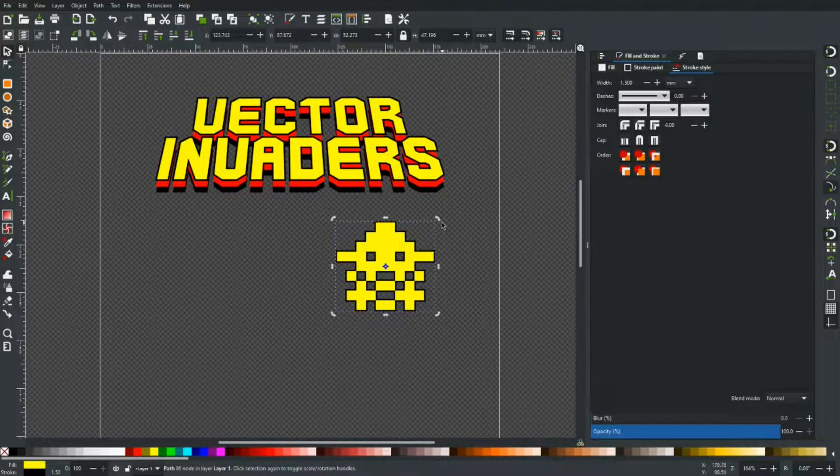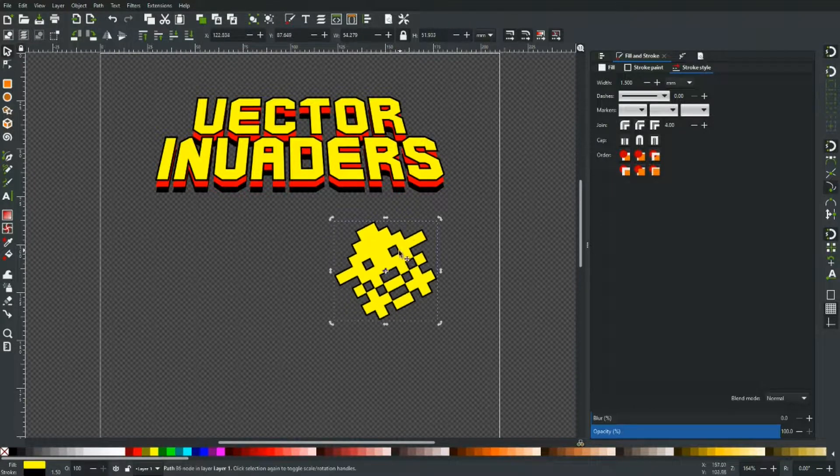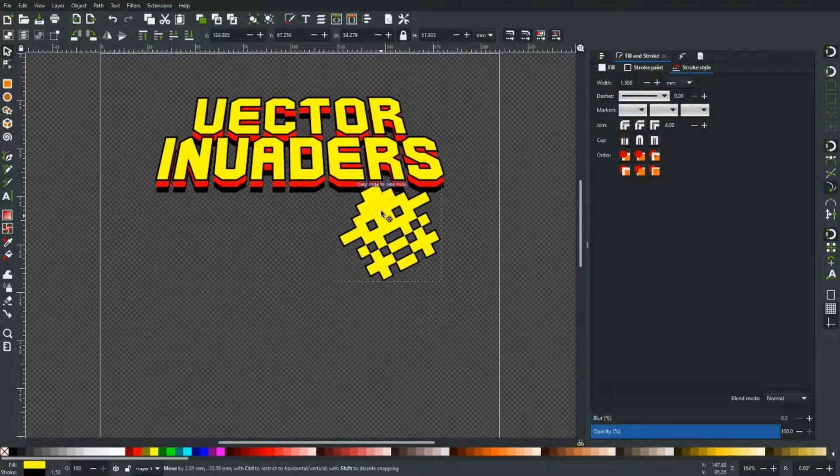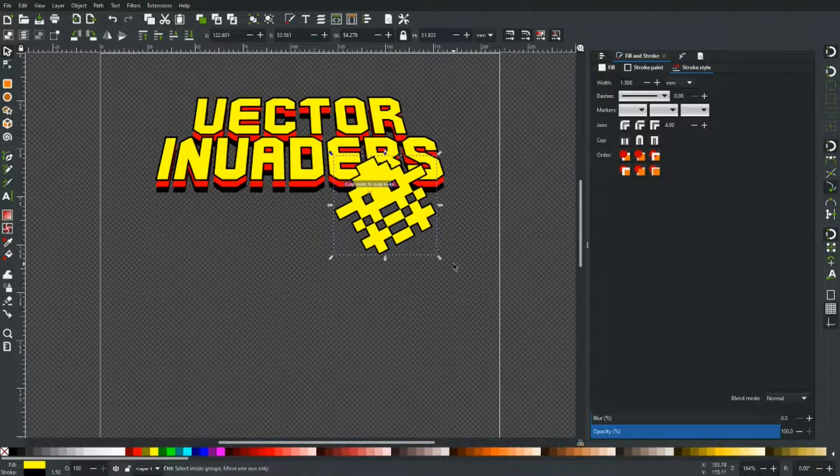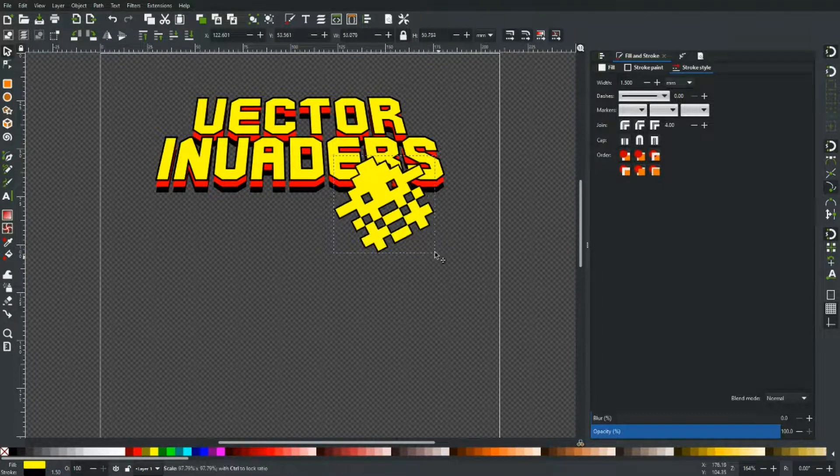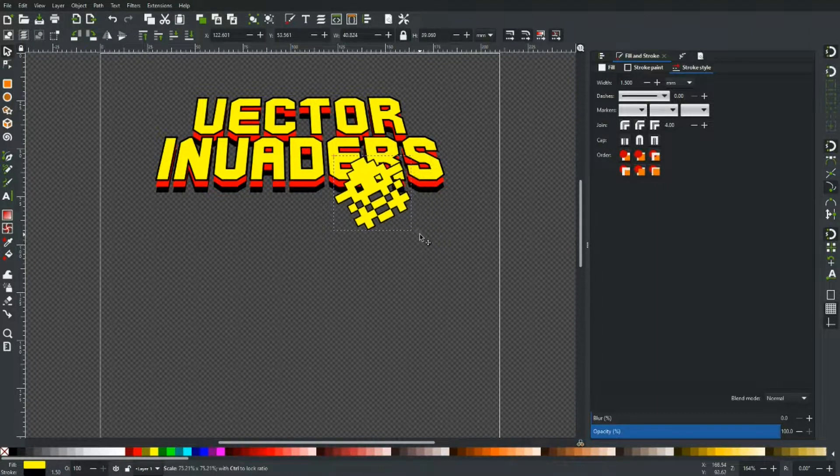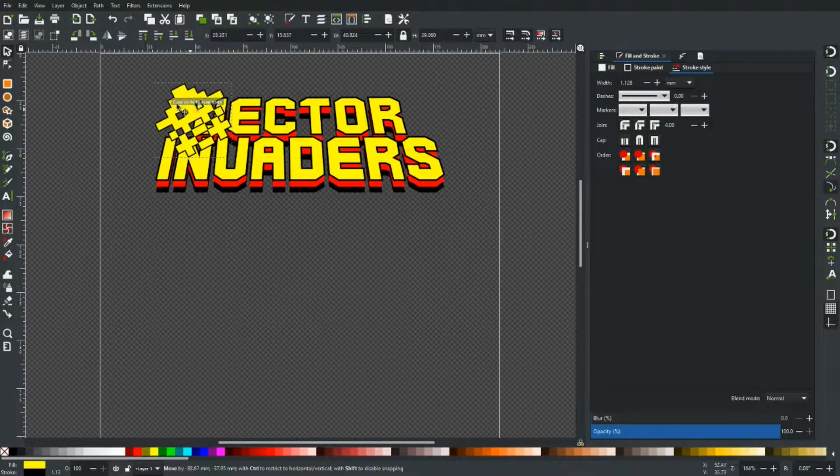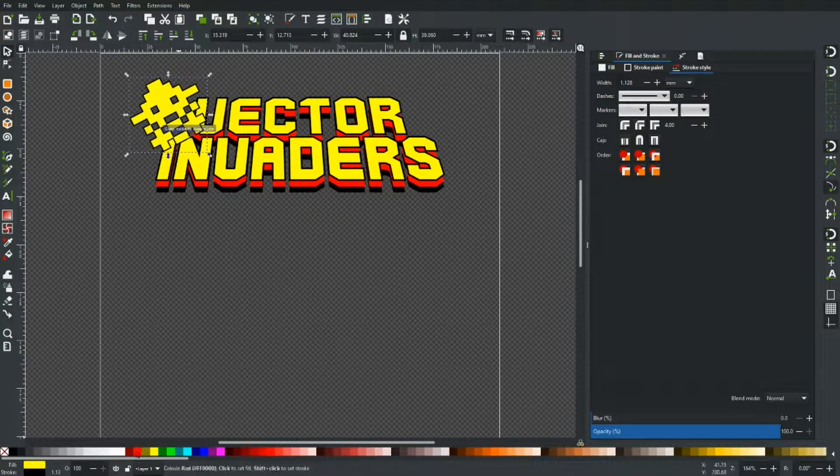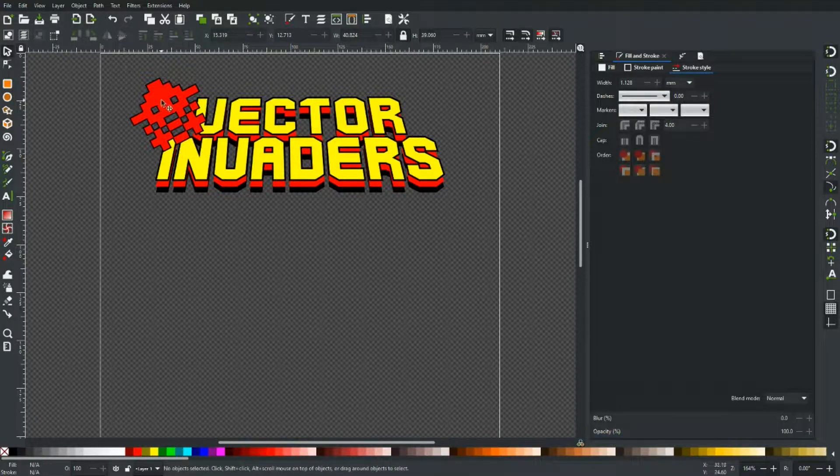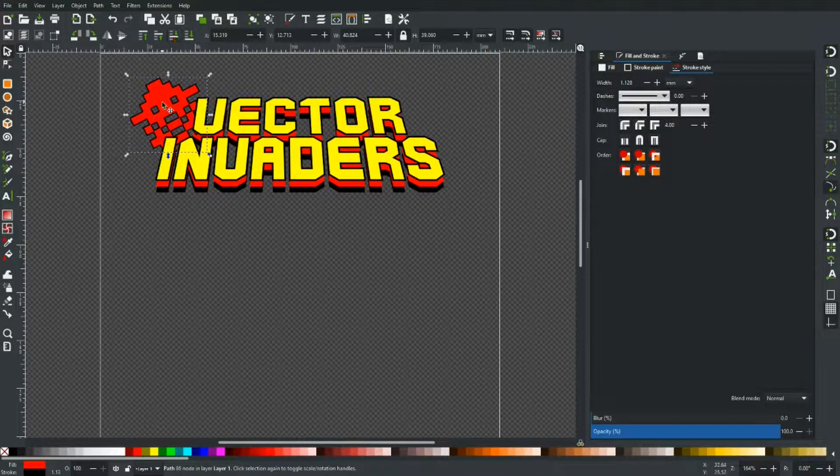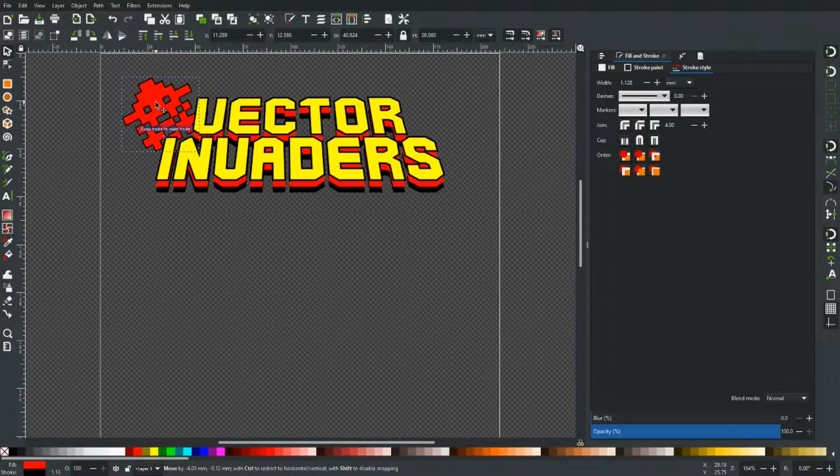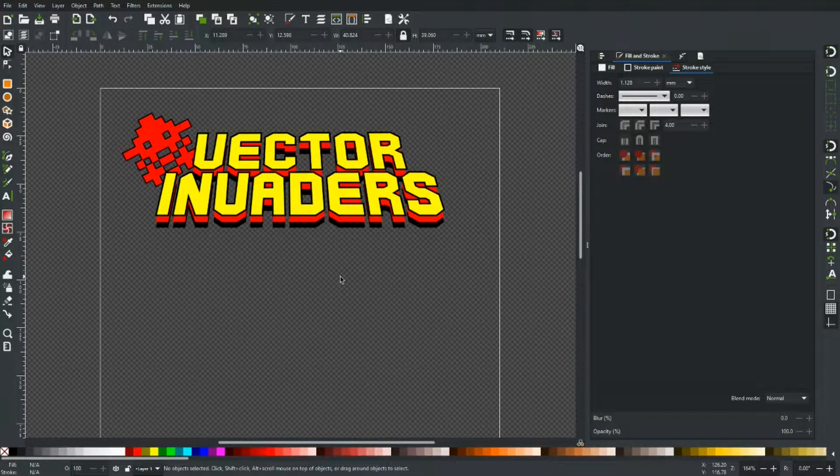And then we can just... Let's pull him up here actually and make him red. And we drop him to the back a little bit. Something like that.